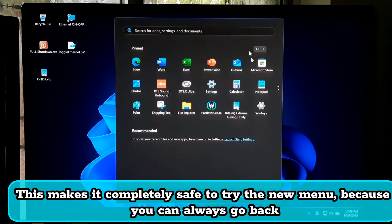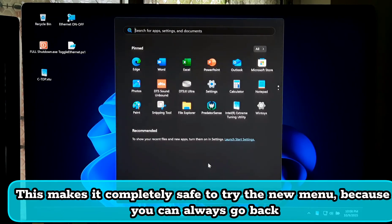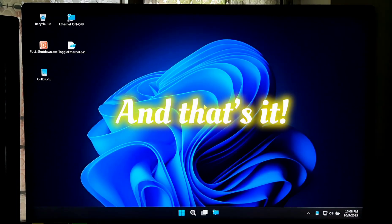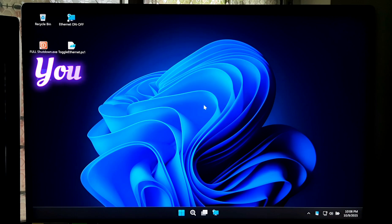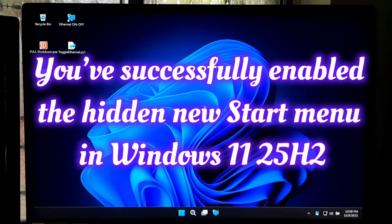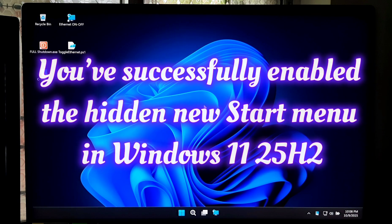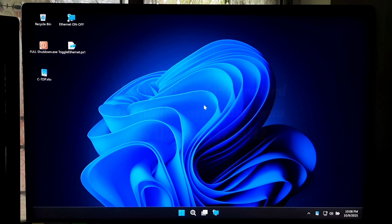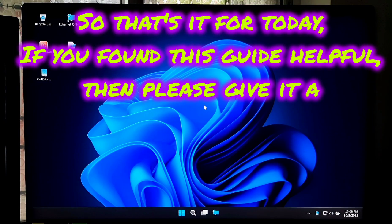This makes it completely safe to try the new menu because you can always go back. And that's it! You have successfully enabled the hidden new Start Menu in Windows 11 25H2. If you found this guide helpful, please give it a like, share, and subscribe to our channel for more tech tips and tricks.